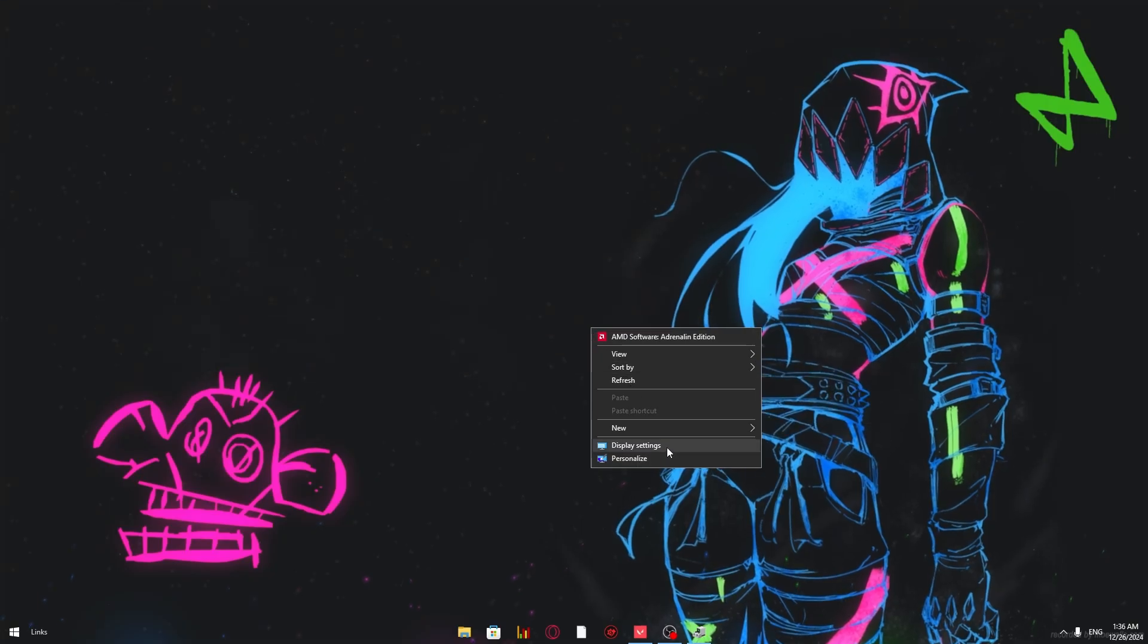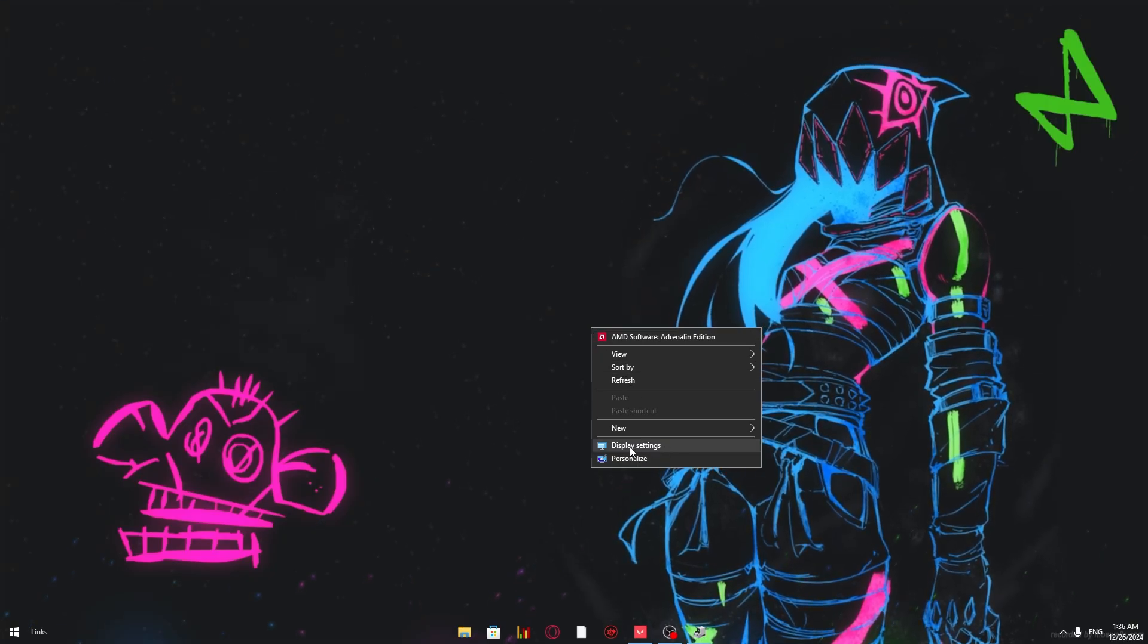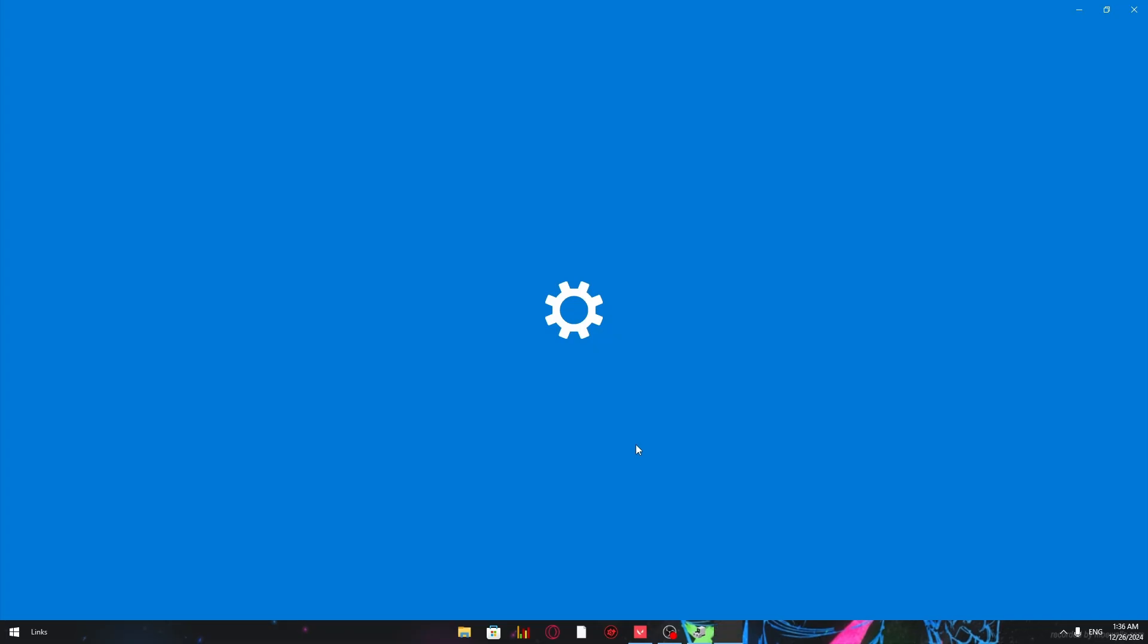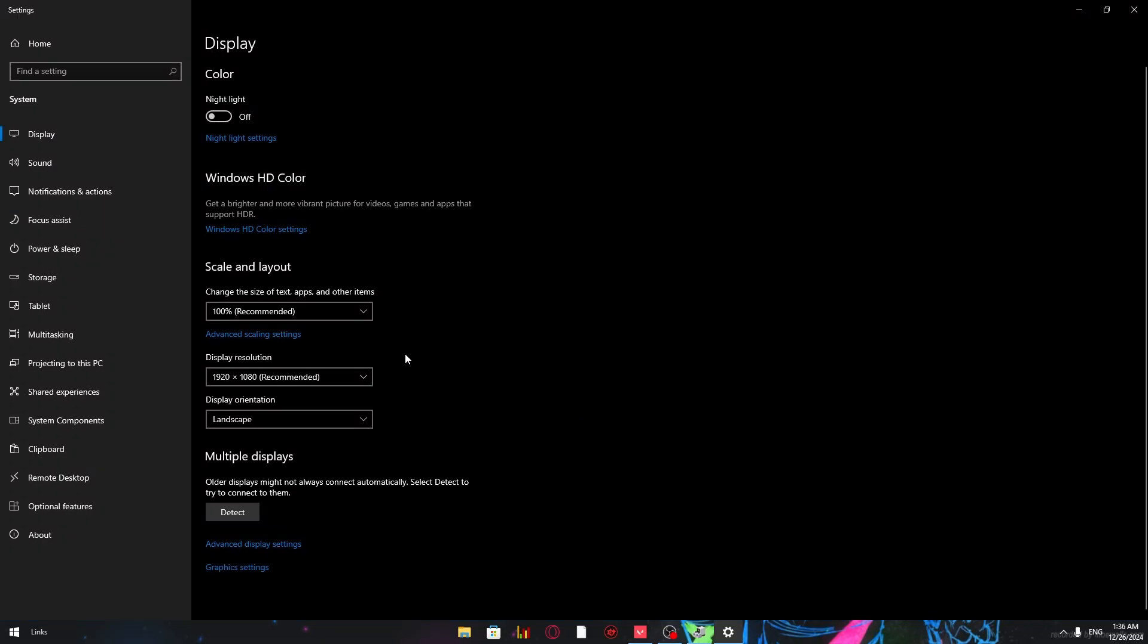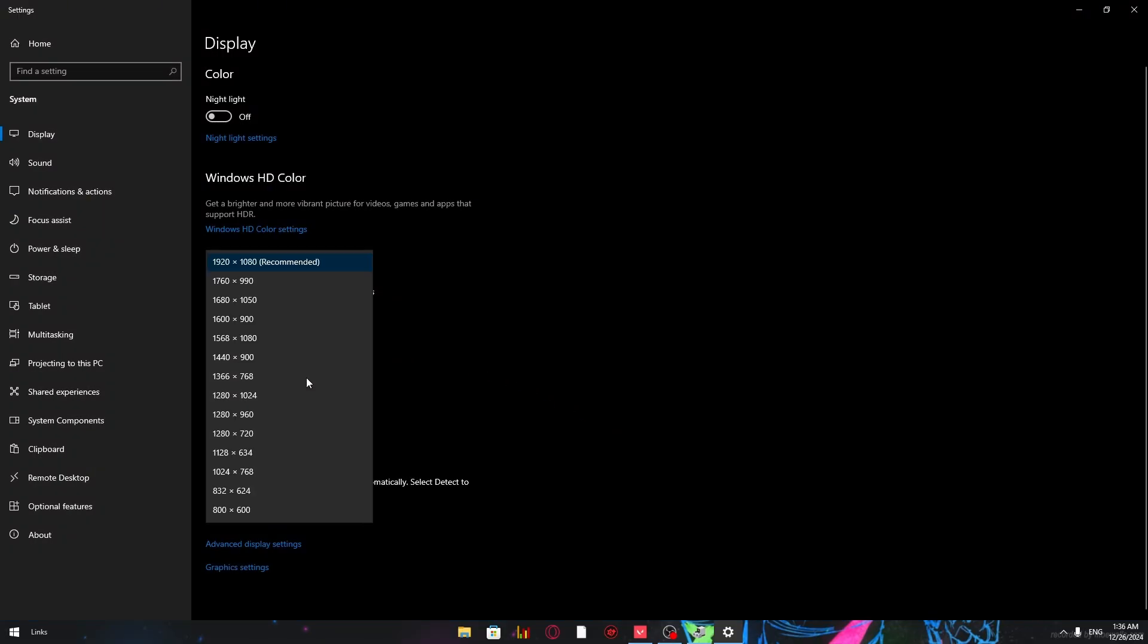Go to your display settings. Change your resolution to the one you just created. And don't worry, you can always switch back when you're done.